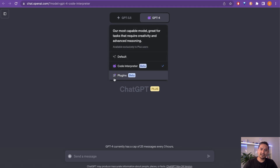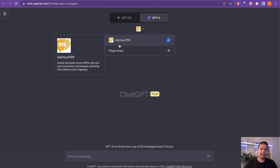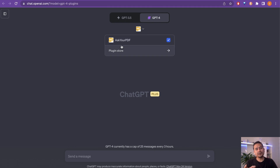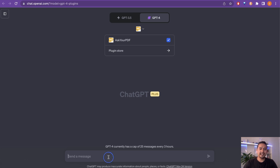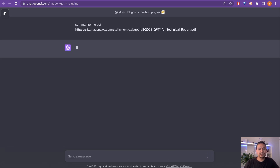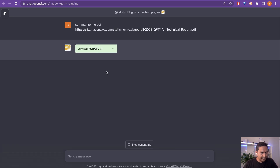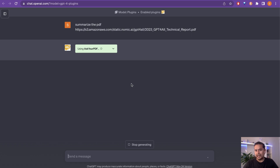Now let's look at ChatGPT. ChatGPT has plugins, and in the plugins section there is an 'Ask Your PDF' plugin. You cannot upload a file directly, but you can provide a web URL. I took the GPT4All paper URL, went to ChatGPT, and said 'Summarize the PDF' with the link. By the way, this is only for ChatGPT Plus versions. It then uses the Ask Your PDF plugin to analyze the document.